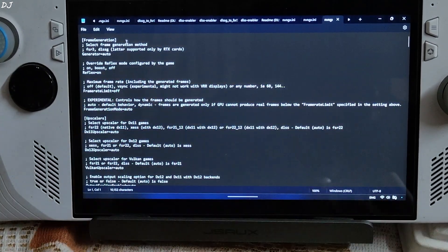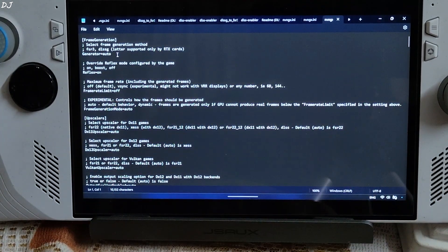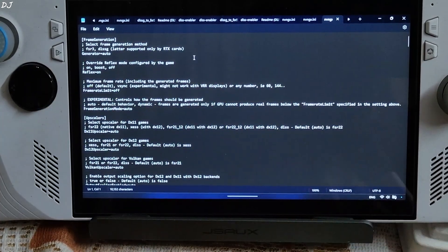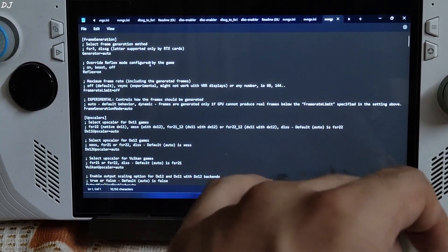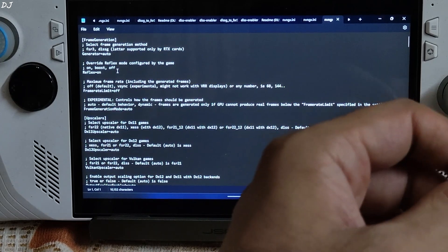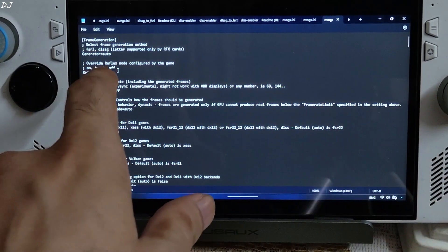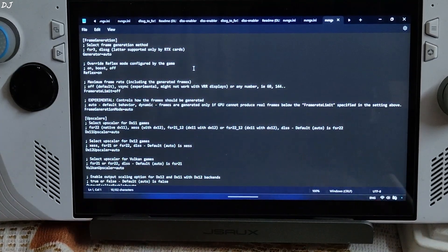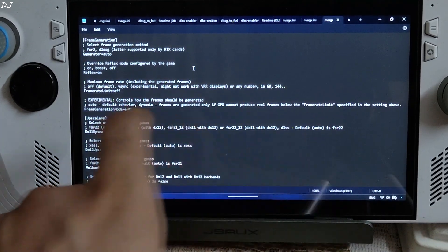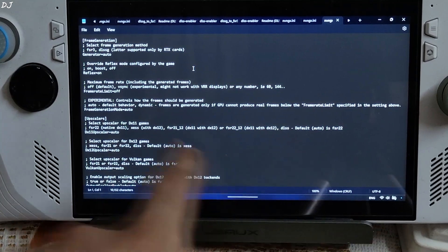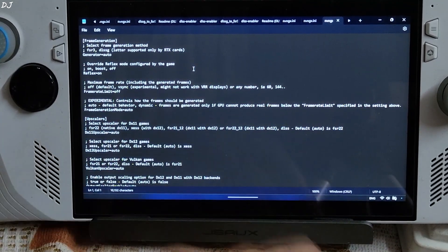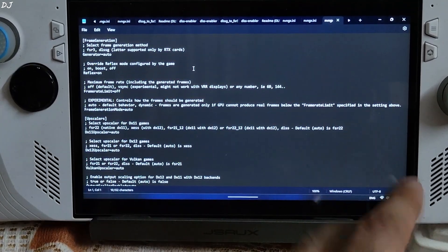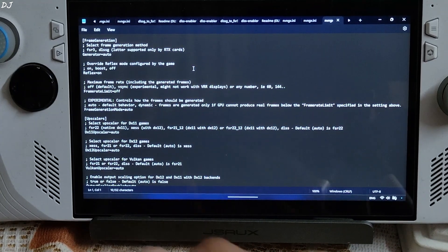First we have frame generation argument. It is set to auto by default which uses FSR 3 frame generation. If you have an RTX 40 series GPU, you can use DLSS frame generation by replacing auto with DLSSG. Override Reflex mode configured by the game, set to on by default. Then we have a frame rate limiter. It's set to off by default. You can set the FPS limit here. Experimental feature. Just leave it to auto.